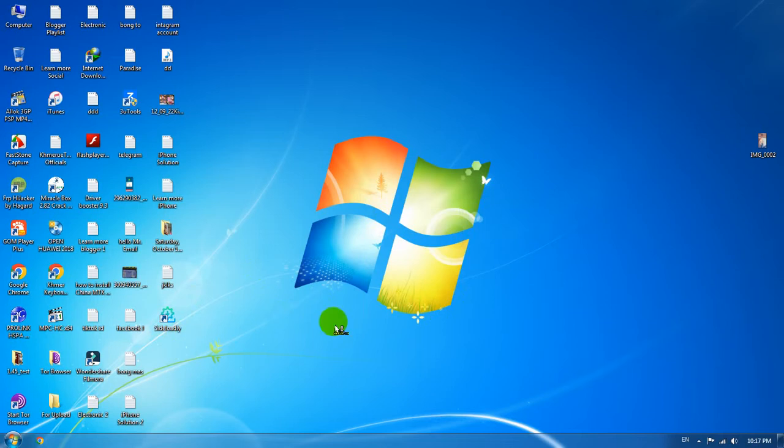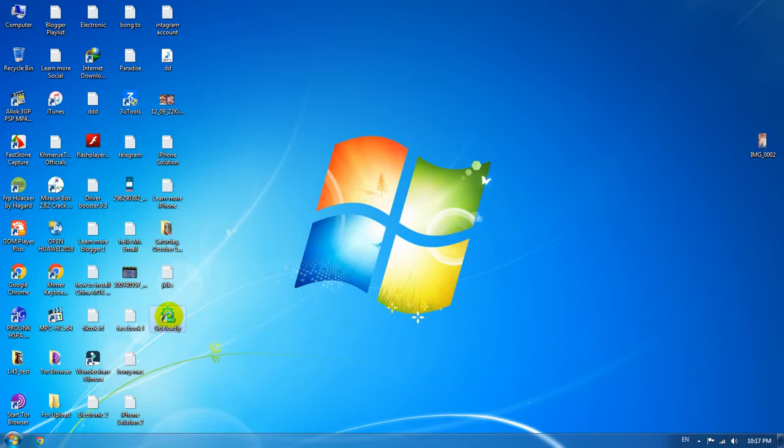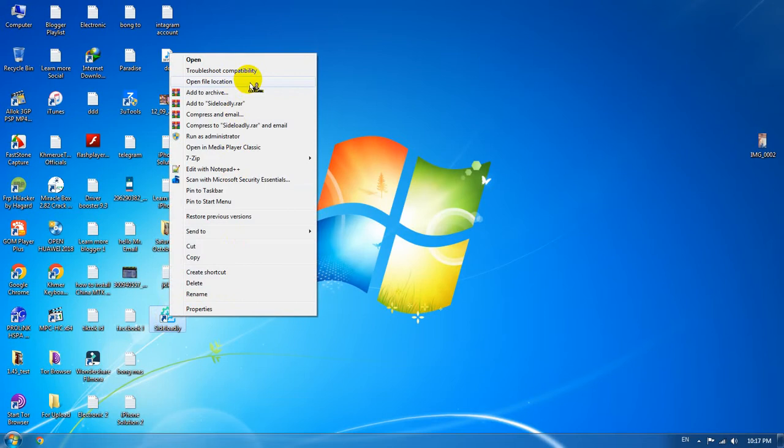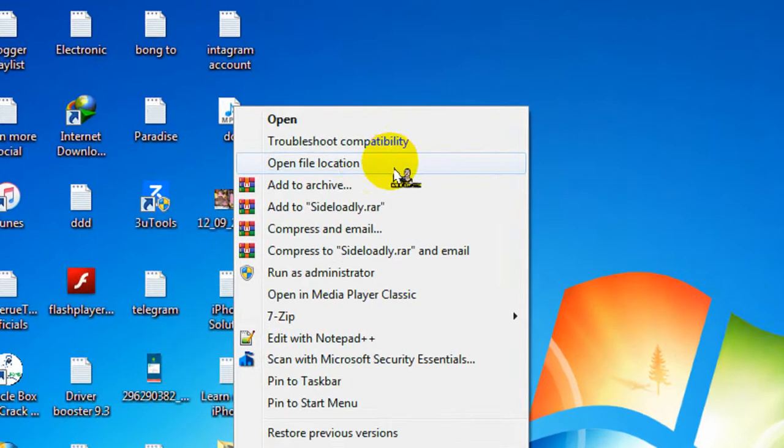We simply right-click on the app that you want to uninstall, and find this option called 'Open File Location.'